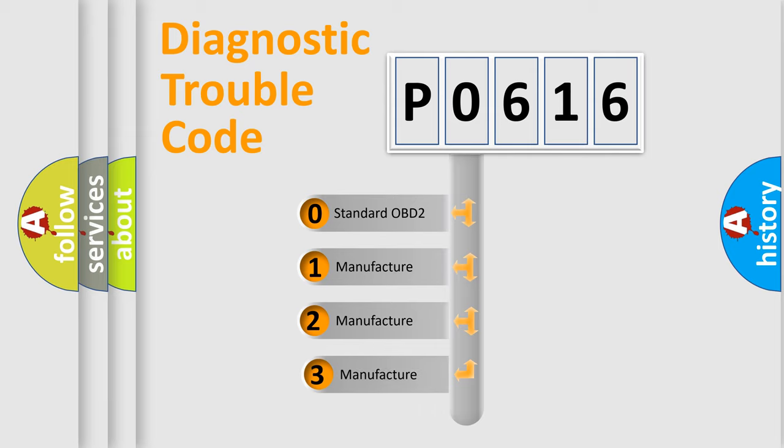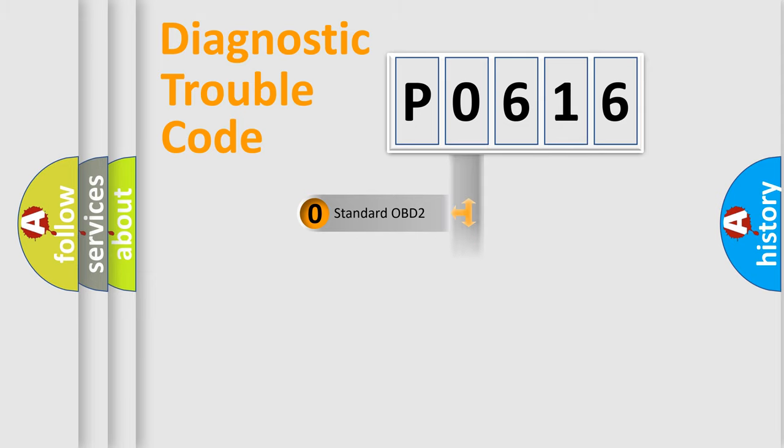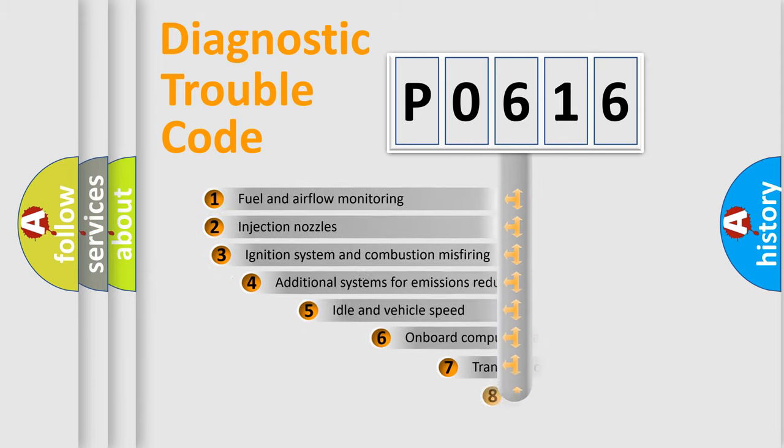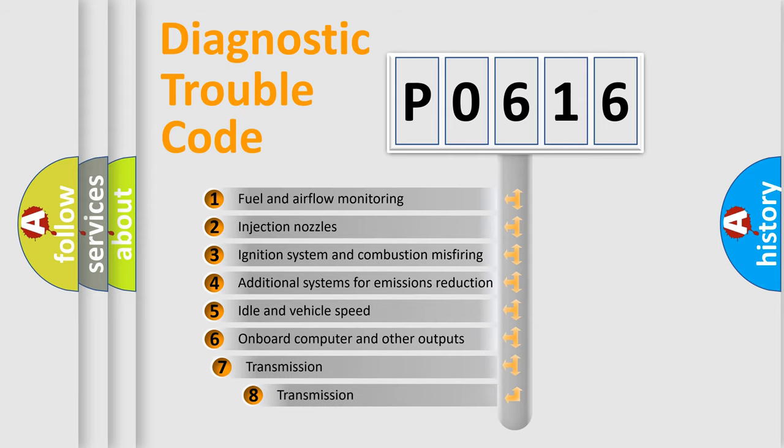If the second character is expressed as zero, it is a standardized error. In the case of numbers 1, 2, or 3, it is a manufacturer-specific error expression.